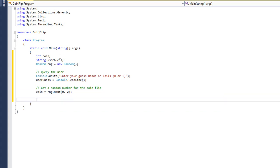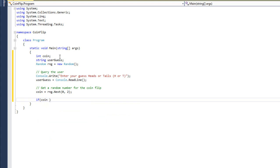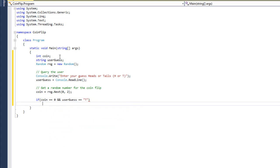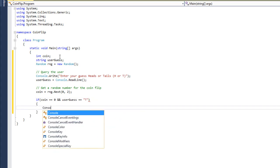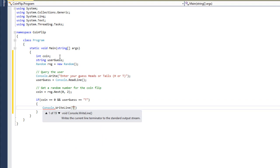So when this line runs, the value stored in coin will be either a zero or a one, which will be random. Now we have to determine our winner, and this is where we're going to use our if statements. If the coin's value is equal to zero, which is what we said would be tails, and the user guess is equal to T, then we're going to give them a victory message. The coin flip was tails. You win.